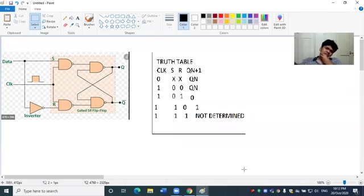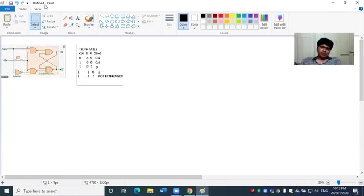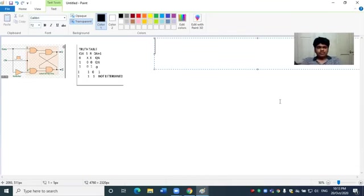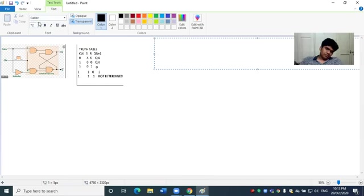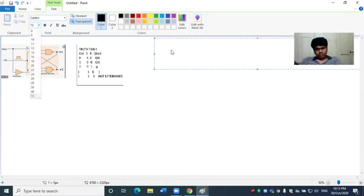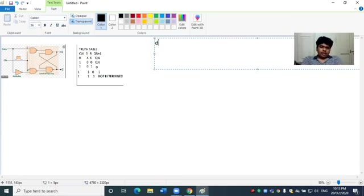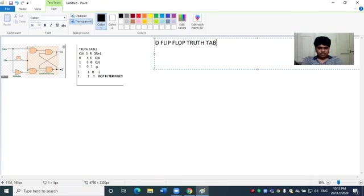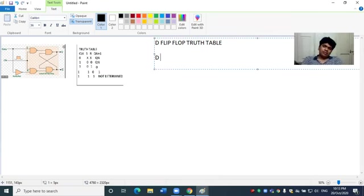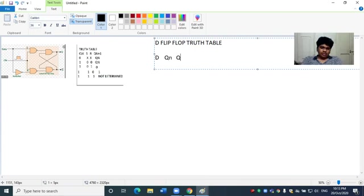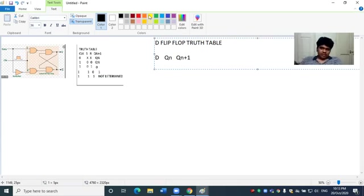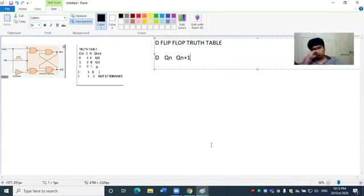Now I will explain the D flip flop truth table. I will set the table. D flip flop truth table has single input D, and these are Q N and Q N+1 outputs. This is the truth table.